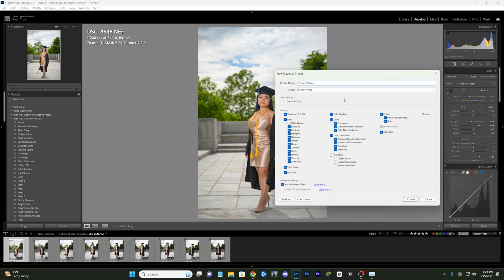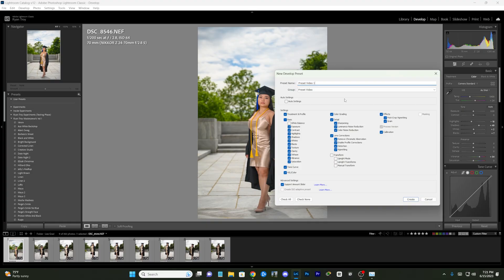Now this is where things get a little tricky. Under where it says Settings, all of these settings go in order with what you see on the right side. So where it says Treatment and Profile at the top right, you would check every single thing that you want to keep.